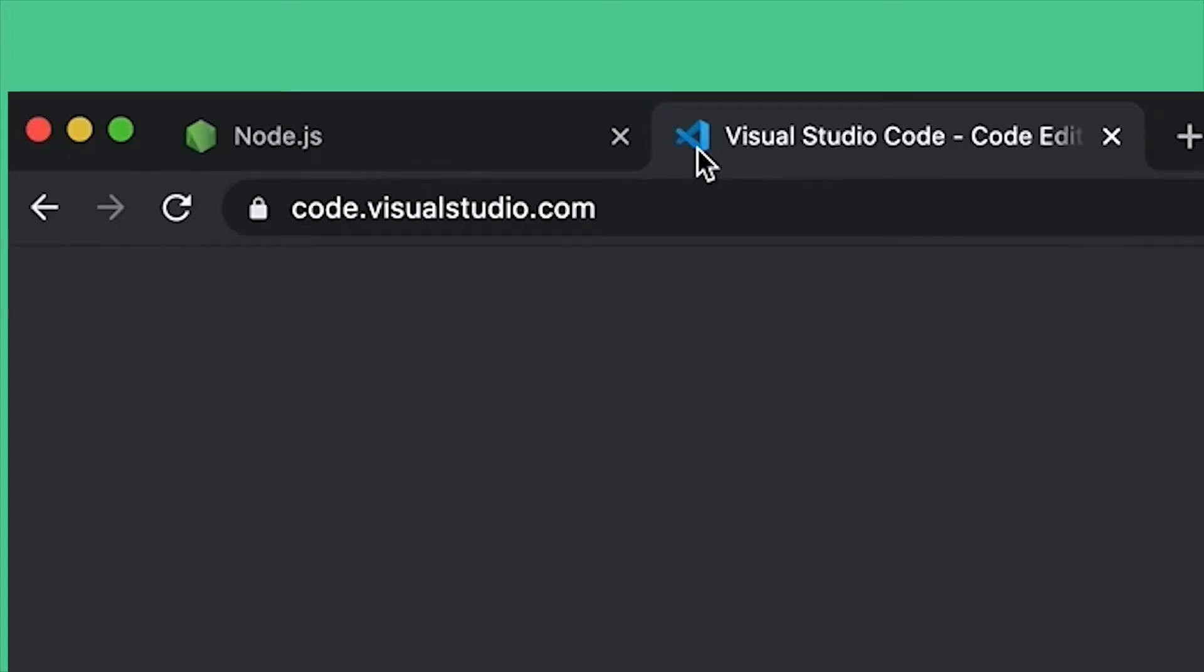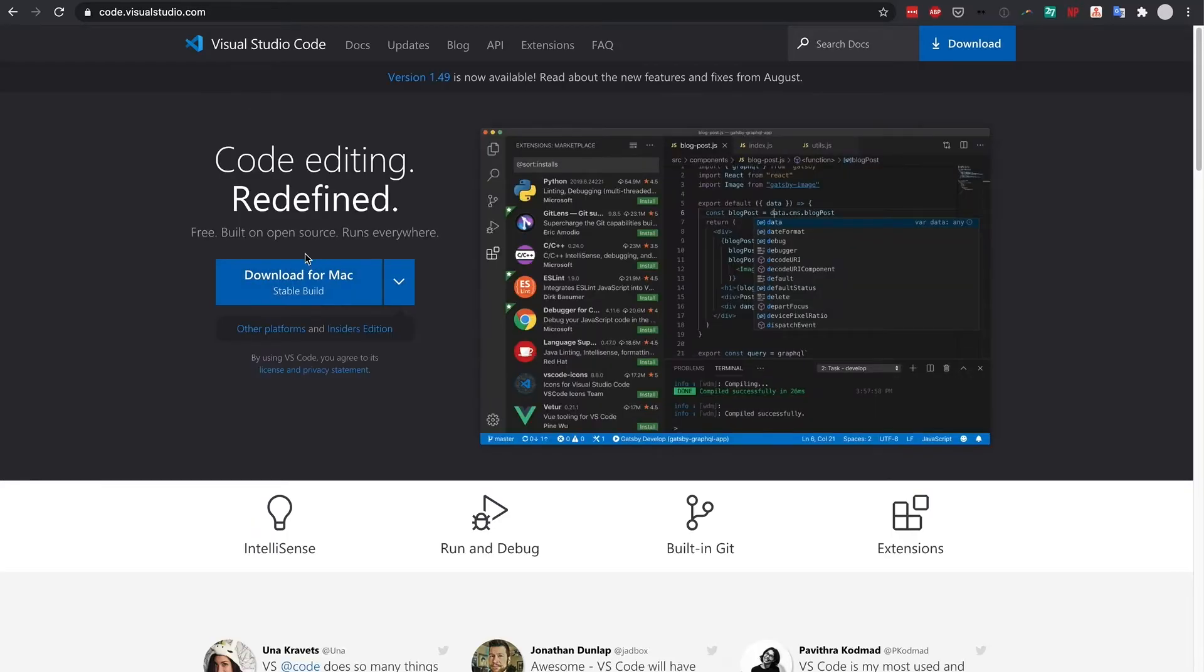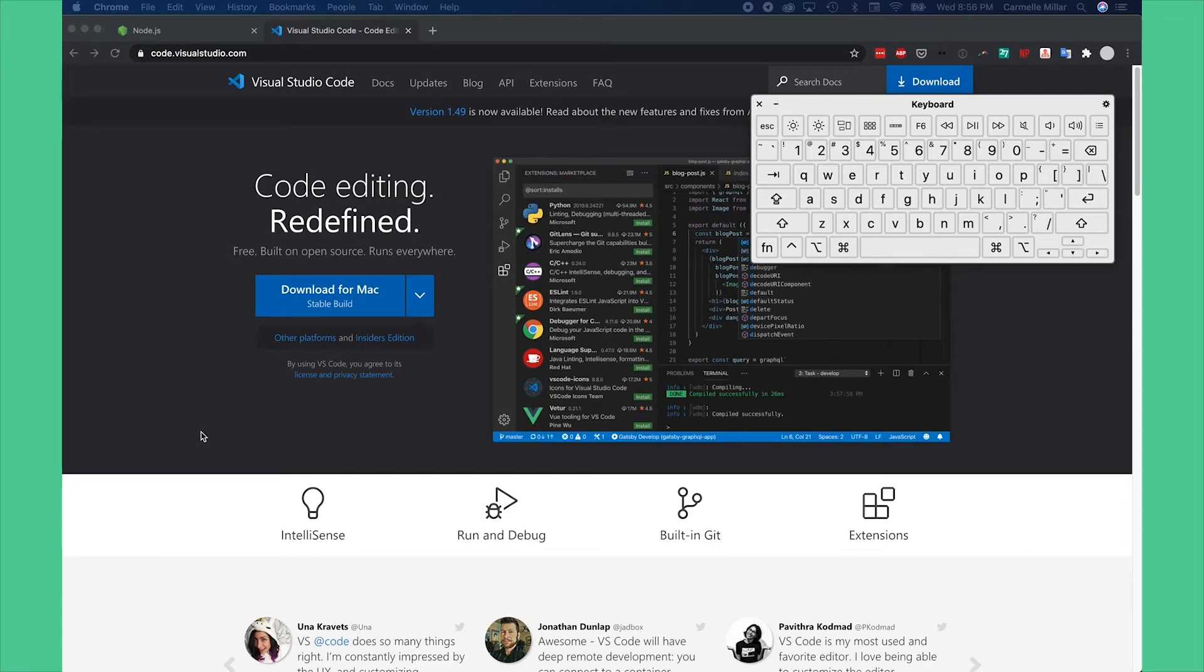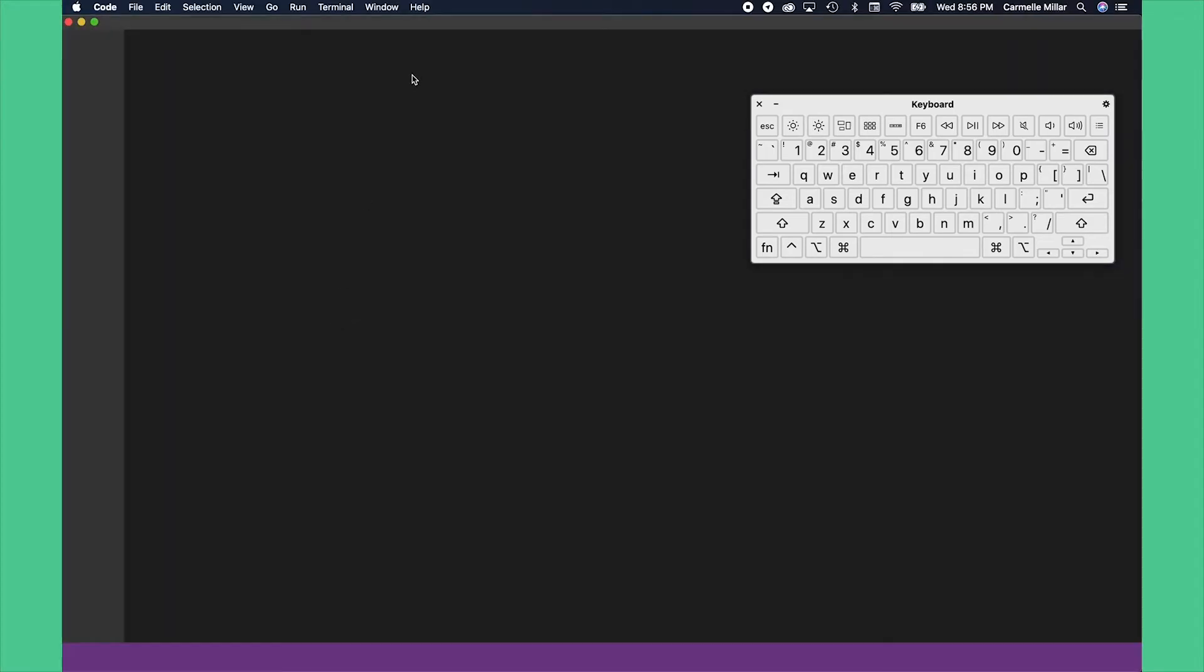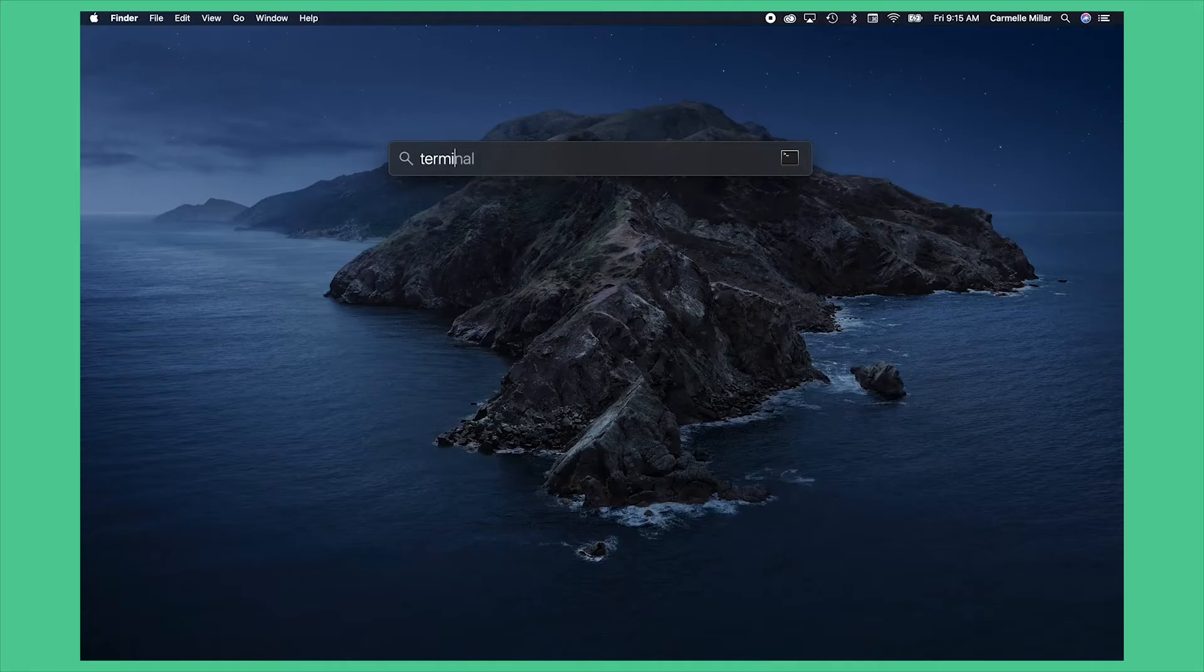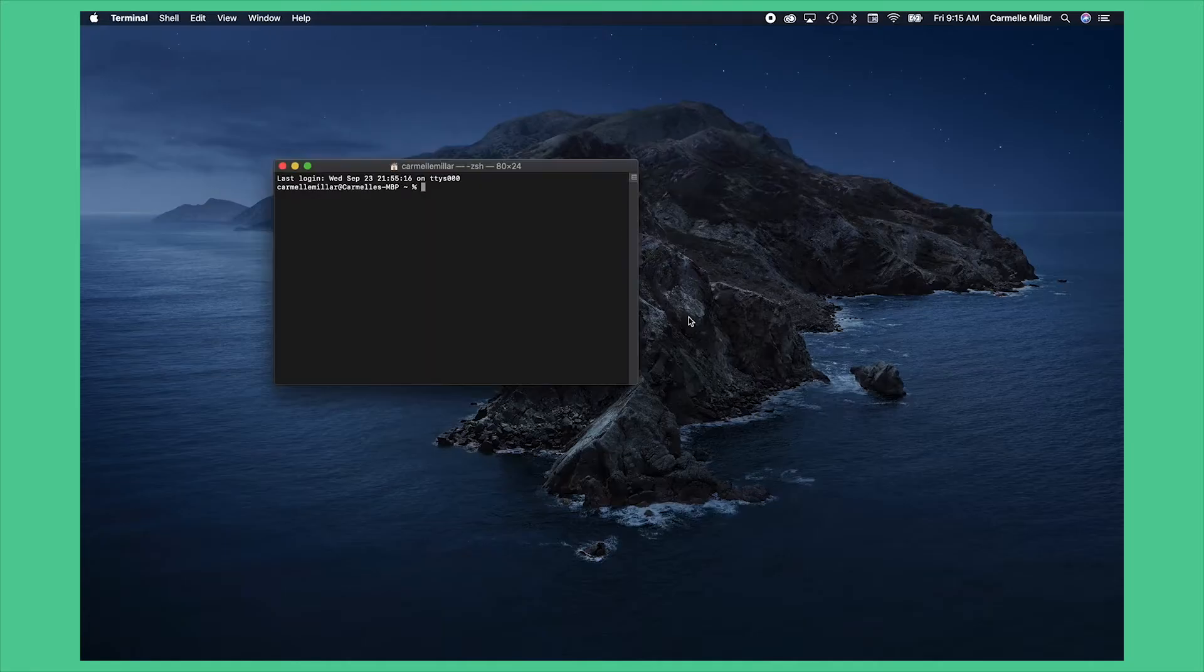Step two is to download visual studio code. Visit code.visualstudio.com and click on download. This is what you're going to use to edit your code and then just open up visual studio code and we're going to open up a terminal.